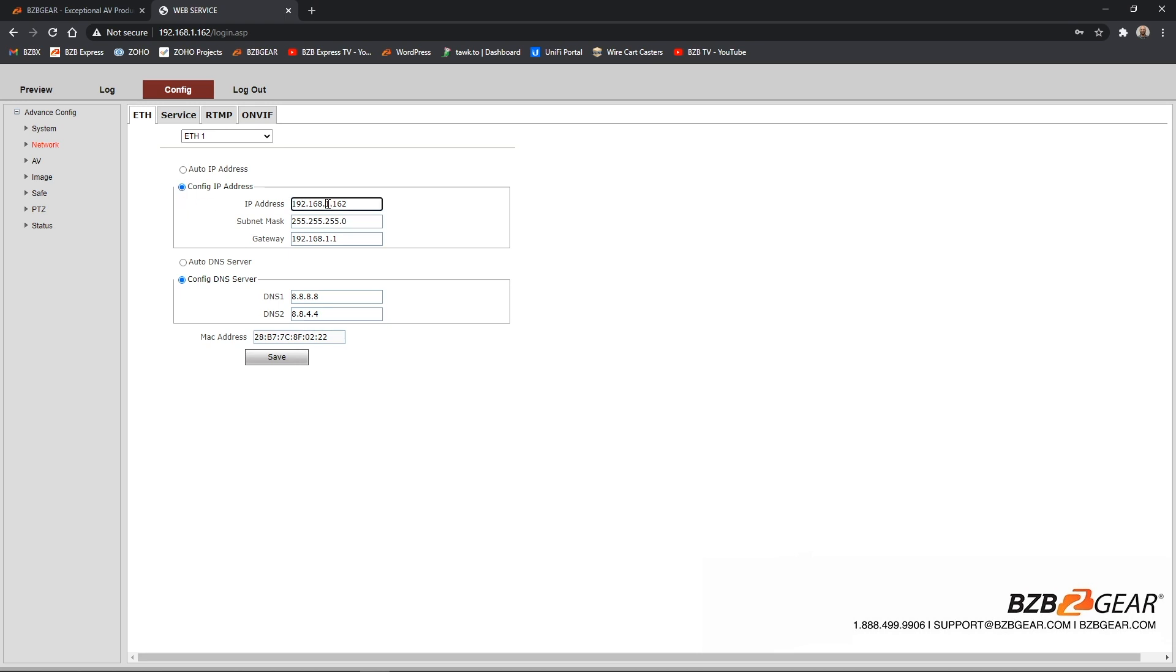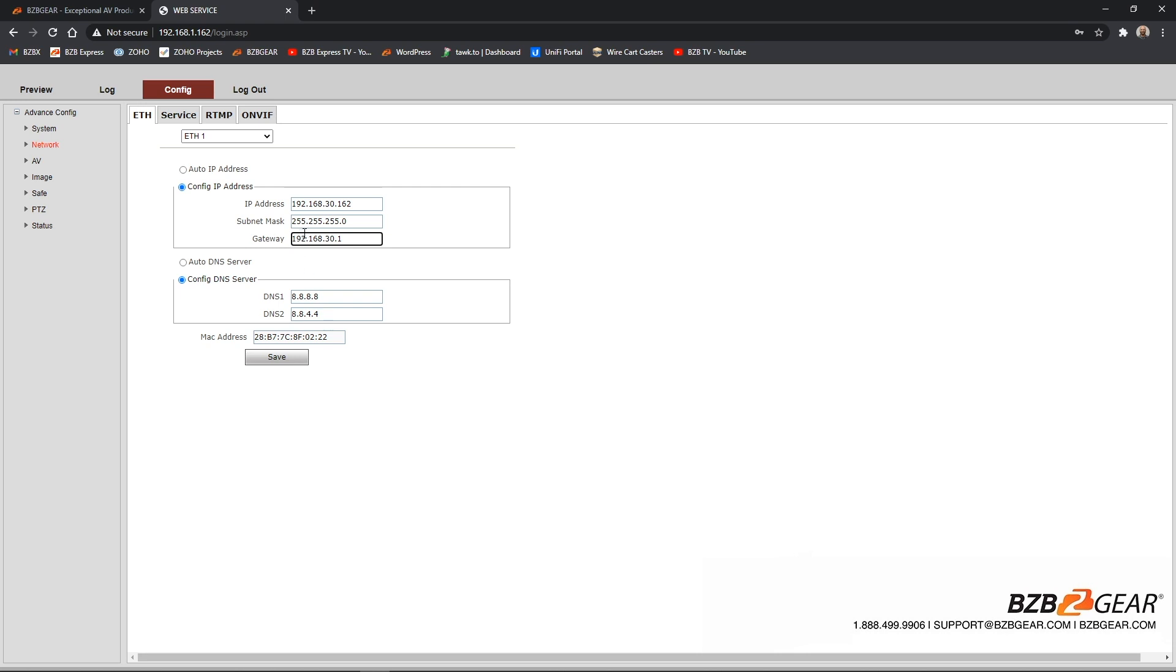And from here, this is where you're going to punch in an address that is compatible with your local network. The network I'm on here is a 192.168.30. So I'm going to just change this to a 30 right here because I know that there's nothing on my network that has the address of 162. It's very important that you give it a unique address that's not in use on your network, so that way you don't create any IP conflicts. Also for the gateway here, we're going to change this to a 30 as well. Gateway is always the address of your router. So when I come down here, I'm going to configure the DNS settings. If these are not filled in, go ahead and put in 8.8.8.8 for the first and 8.8.4.4 for the second. We're going to click save.